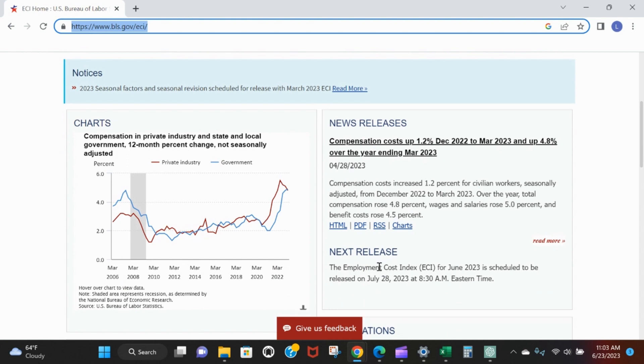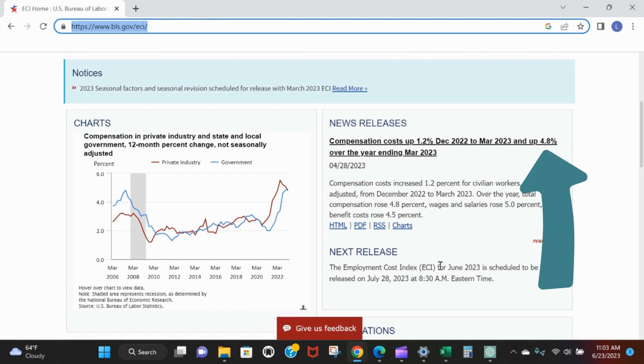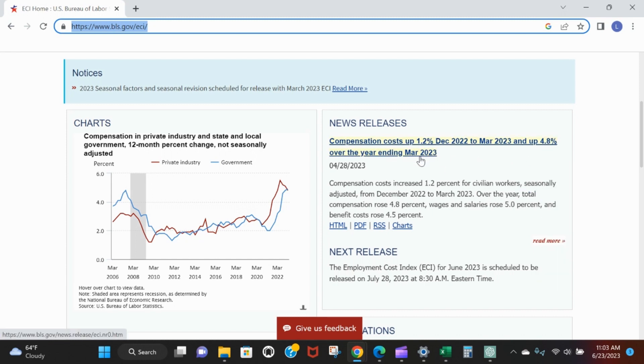Right here we see the next ECI for June 2023 is going to be released in a few more days, and we can see that we're up 4.8 percent in March over the prior year.